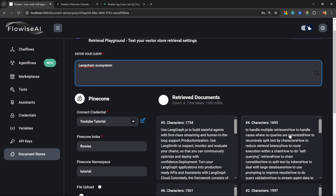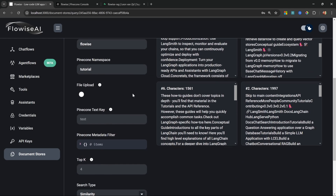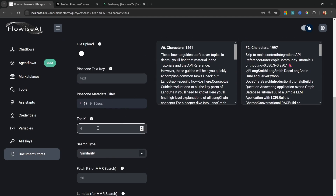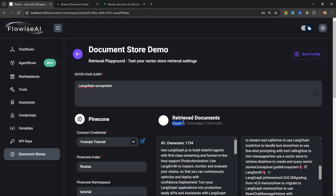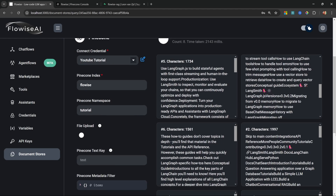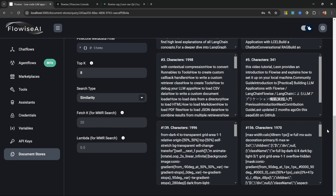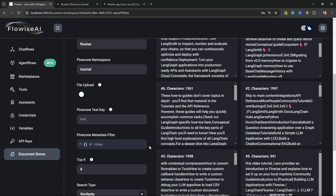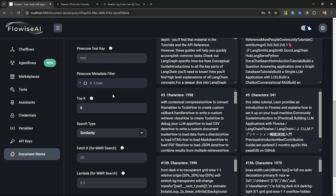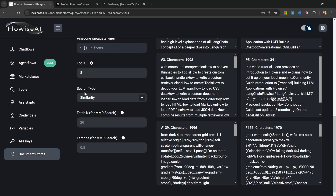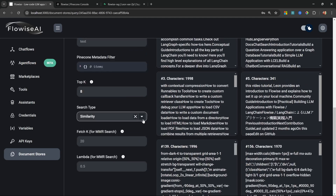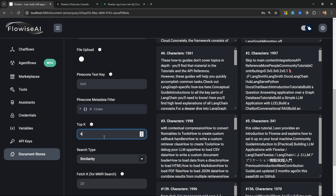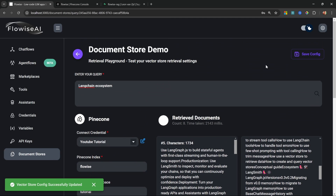Because of how we've set this up we are only retrieving four documents from the vector store, but we can tweak this by changing Top K to maybe eight documents. Running the query again we now receive eight documents back. If we feel this produces better results we can save this new configuration. There are also other settings like metadata filters and search type available.